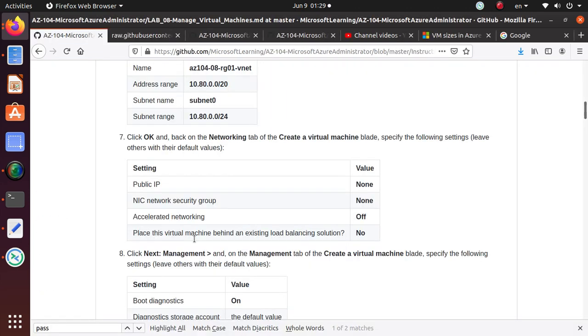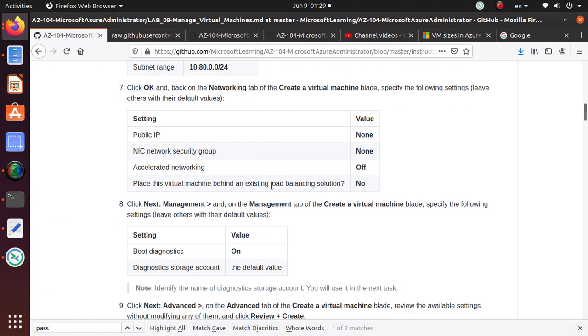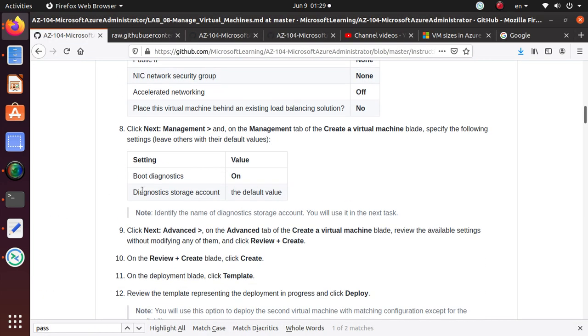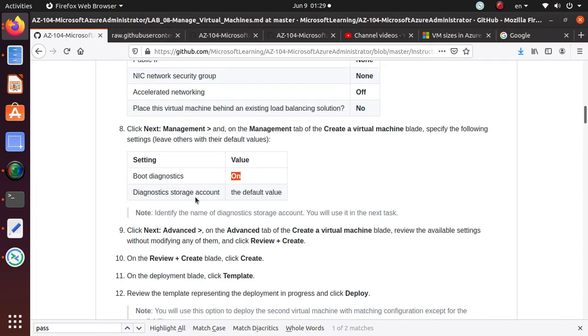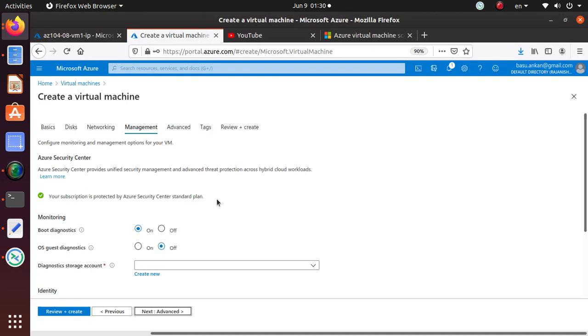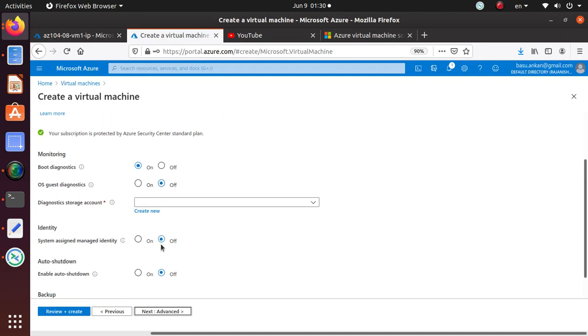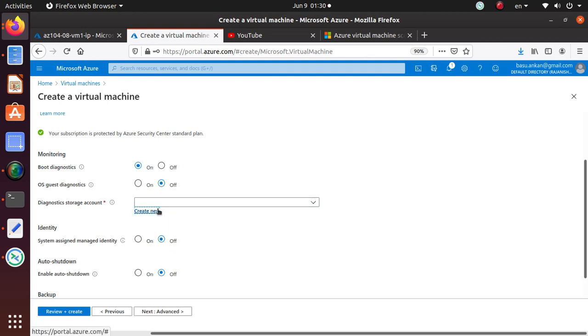So it's not going to create any kind of public IP address for this particular virtual machine. Once that is done, let's go to the next one, which is the Management tab.